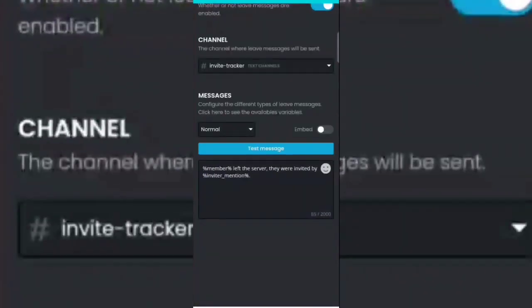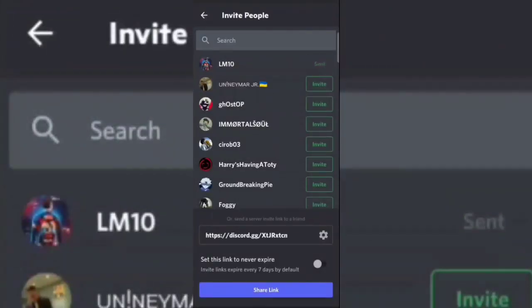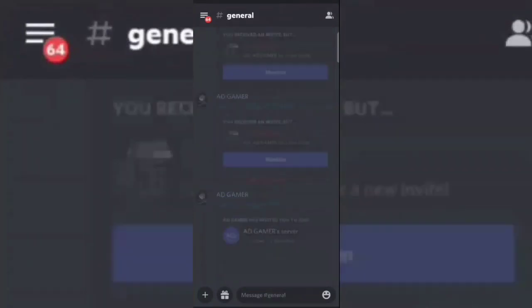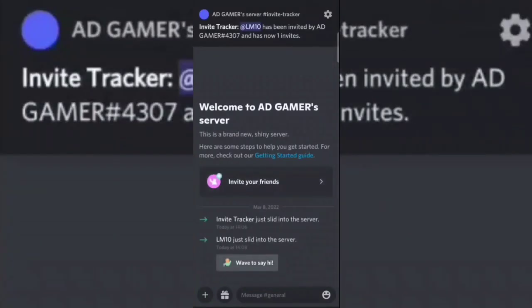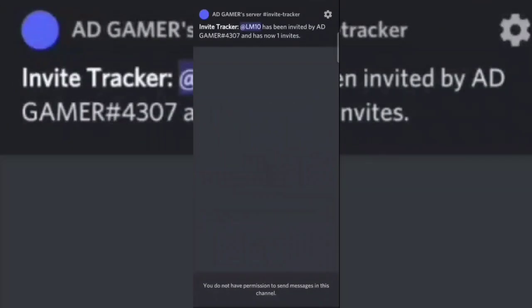Now let's try the bot with my friend's account. See it's working.